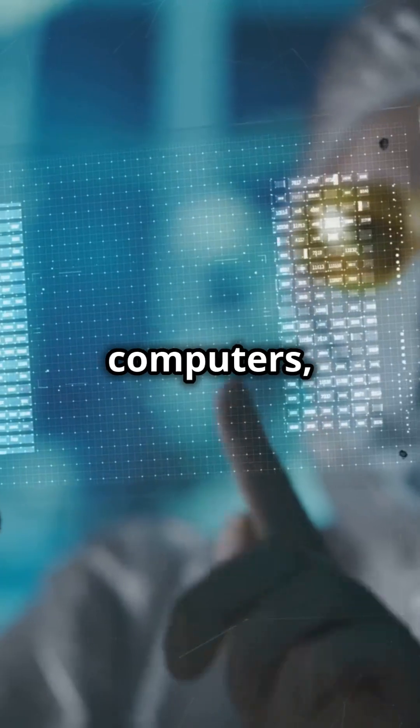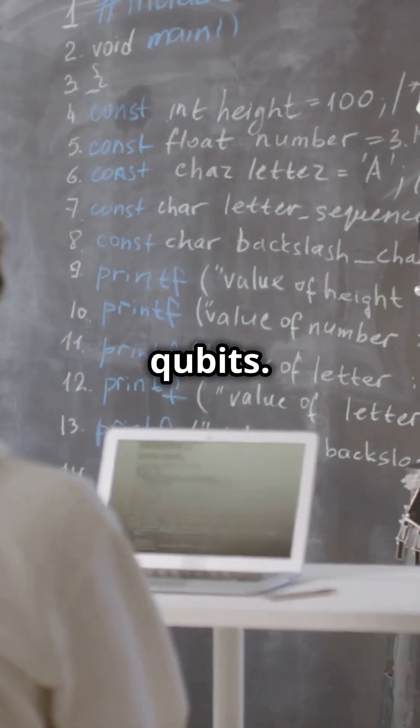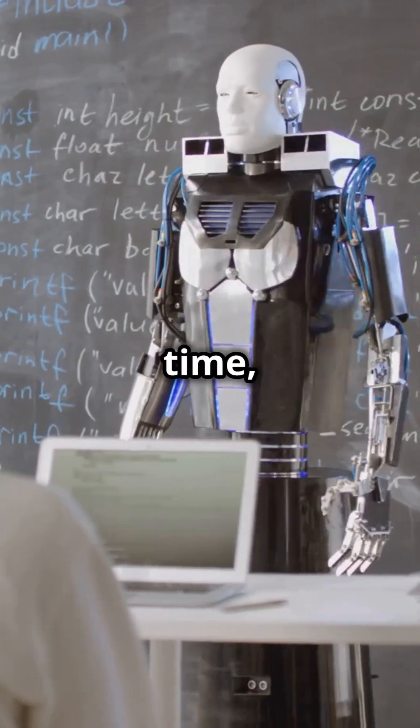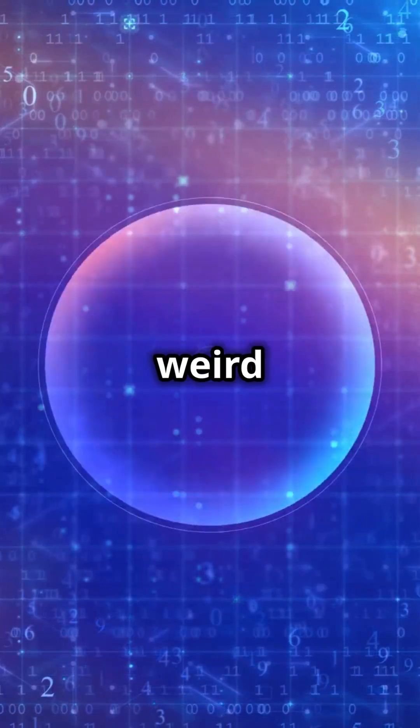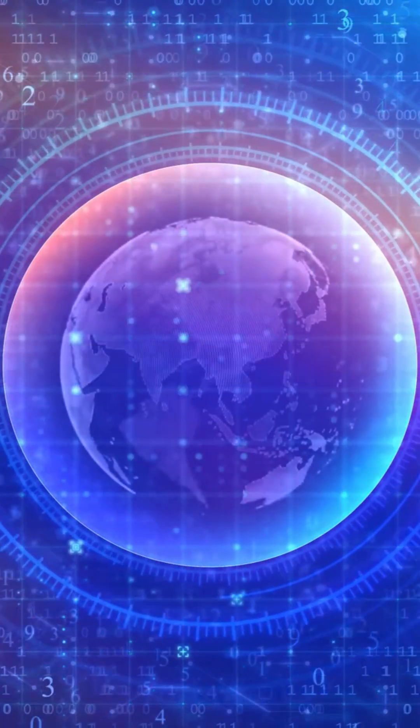Quantum computers, on the other hand, use qubits. Qubits can be both 0 and 1 at the same time thanks to a weird principle called superposition.